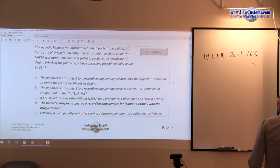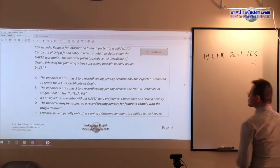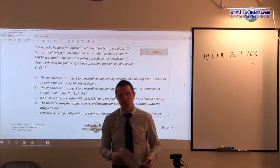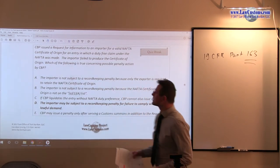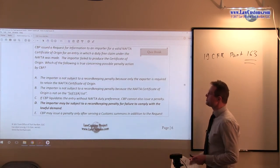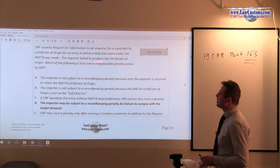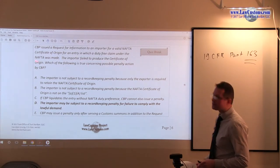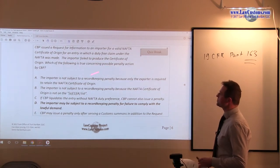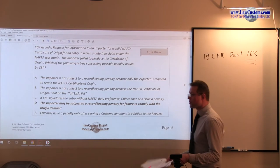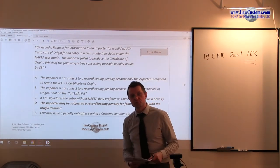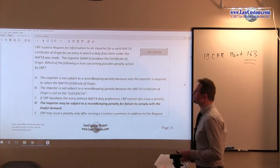CBP's request for information usually comes in the form of CBP Form 28. So: CBP makes a request for information to an importer for a valid NAFTA certificate of origin for an entry in which a duty-free claim under NAFTA was made. The importer failed to produce — this is the key — the importer failed to produce a certificate of origin. In other words, most likely that importer was not in the position to make that NAFTA claim in the first place.